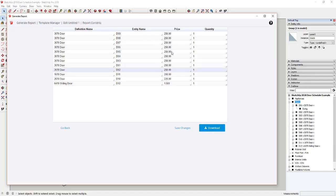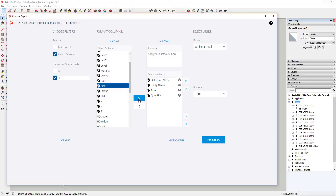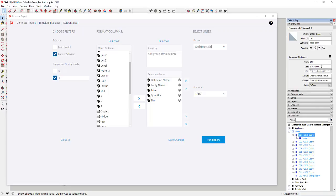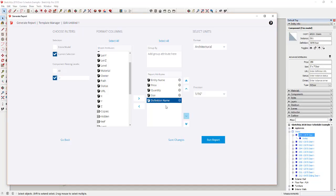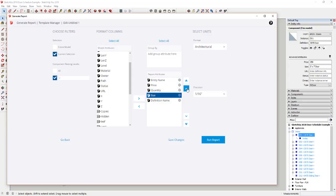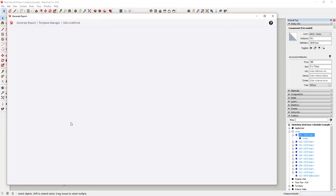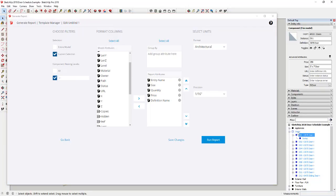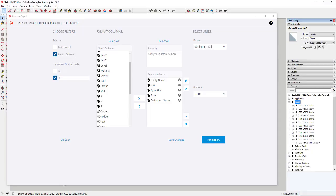Now all the different doors are showing up. One thing I don't like is I want the entity name to show up first, and I also want the size to appear — that's one of the new advanced attributes I set on each component. I don't necessarily need the definition name, so I can either remove it or move it to the back. I want the report to show: entity name, size, quantity, then price. You can adjust the column order using the up and down arrows.